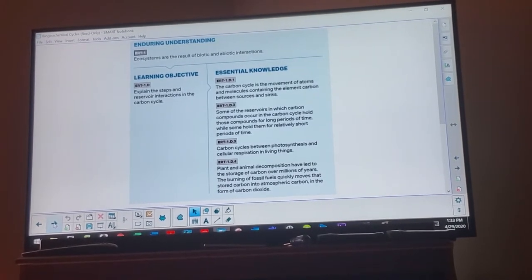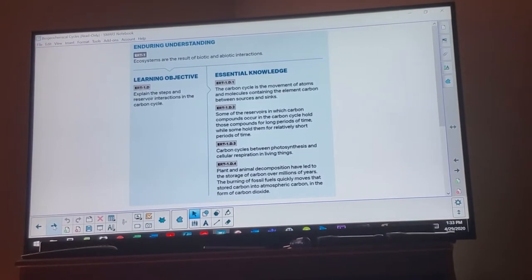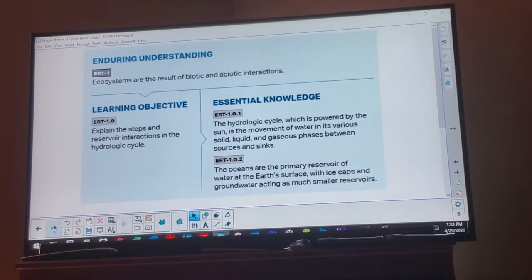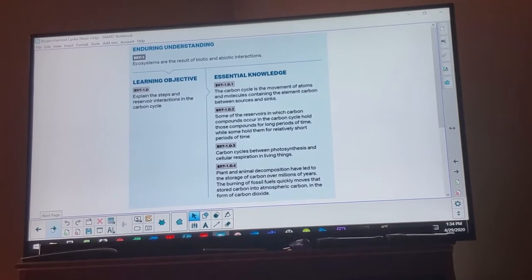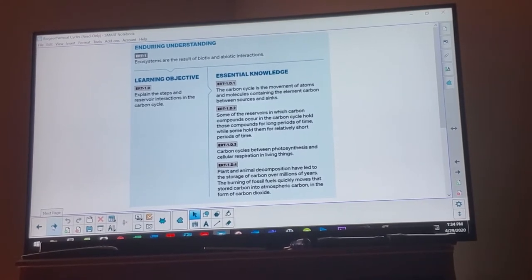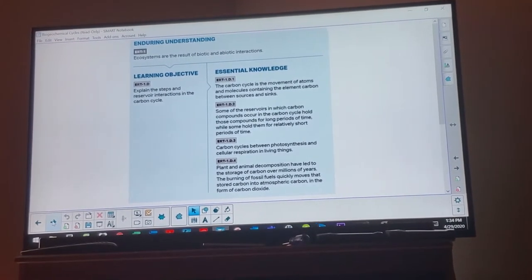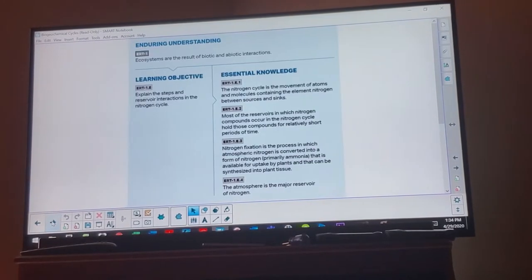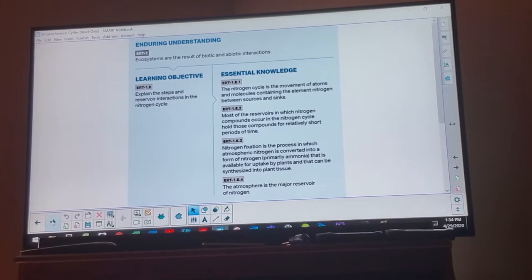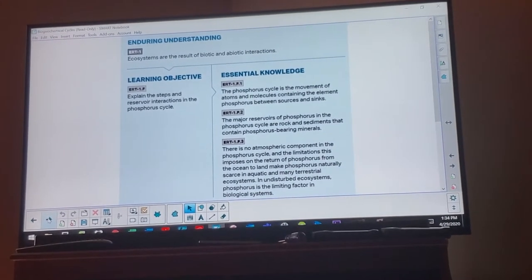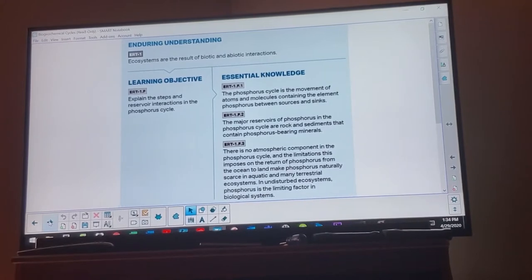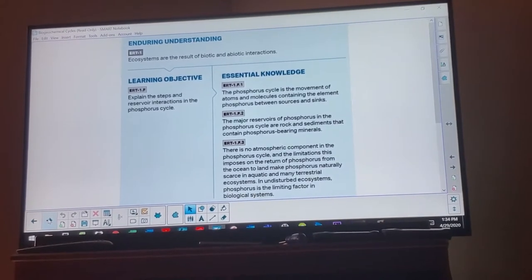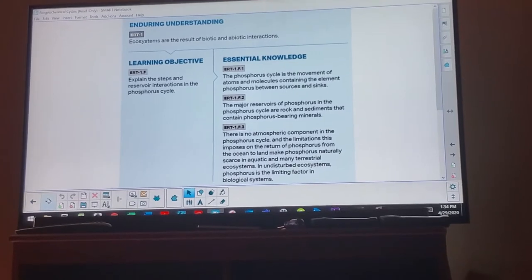Let's start with some details. We're going to go over the carbon cycle and the water cycle, or the hydrologic cycle. I recommend you pause the video and read through these to make sure you understand the big ideas. This applies to nitrogen and phosphorus as well — spend a little time reading through and understanding all the major ideas, because that's the important part.